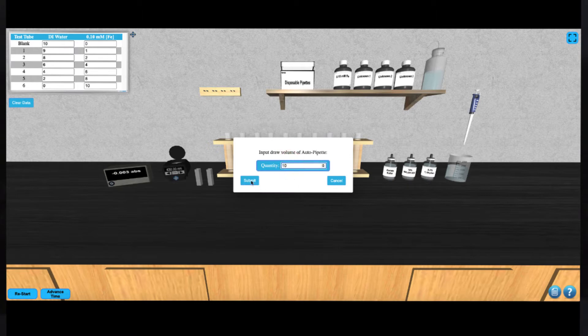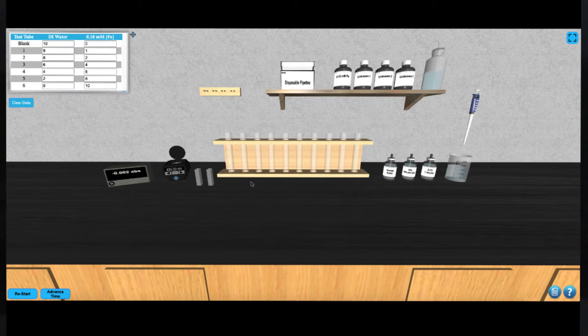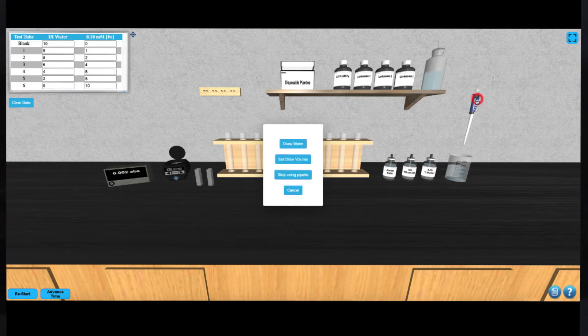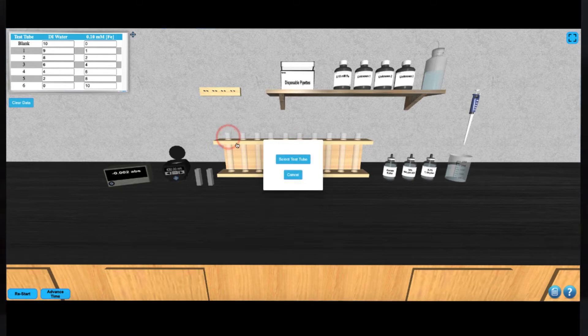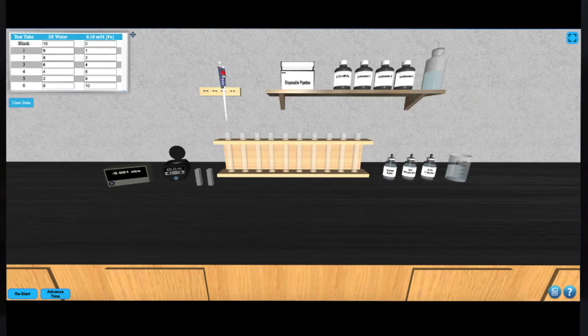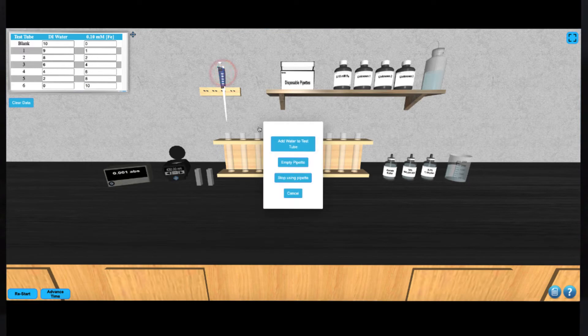Next, you can click on the solution that you'd like to draw and follow the instructions to draw up the solution. Click on the desired test tube and the pipette will move to that tube. Then you can click on the pipette to dispense your solution.